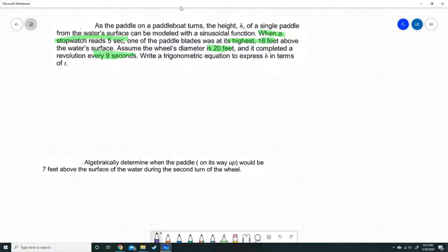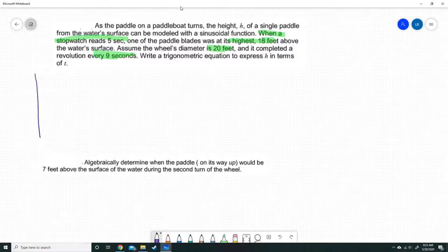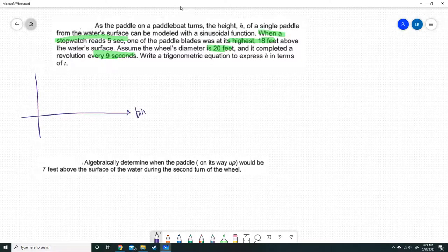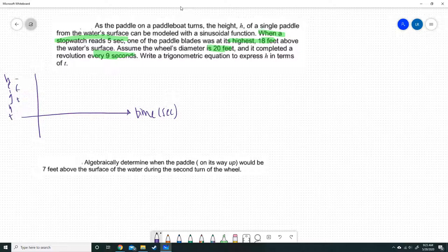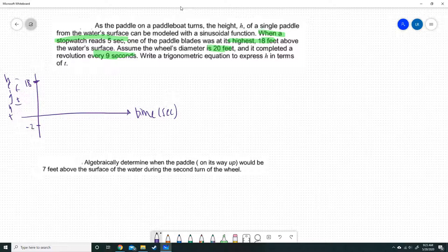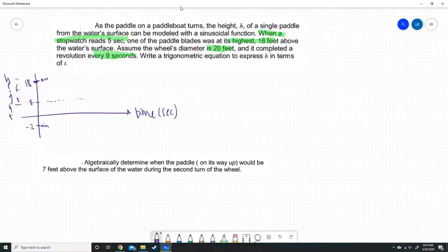What I like to do is take that information and graph it. We will draw our graph — the horizontal axis is time in seconds and the vertical axis is height in feet. The highest point is at 18 feet, and since the diameter of the wheel is 20, the distance from maximum to minimum should be 20. So the minimum is at negative 2. Exactly halfway in between: the diameter is 20, half of that is 10, and negative 2 plus 10 is 8. So the middle of this function falls on 8 — that is our sinusoidal axis.